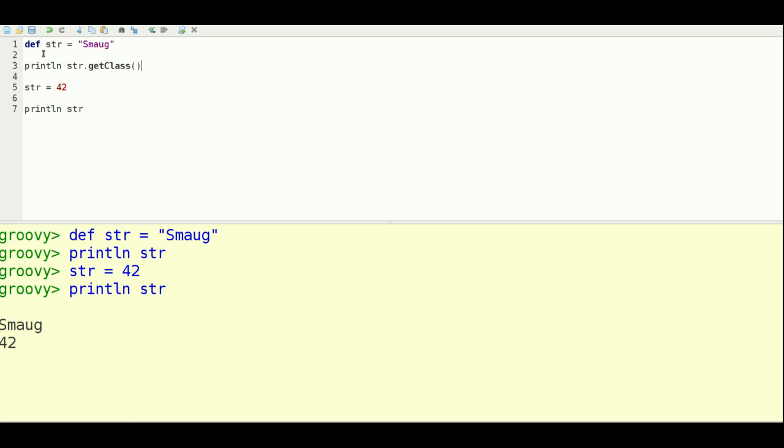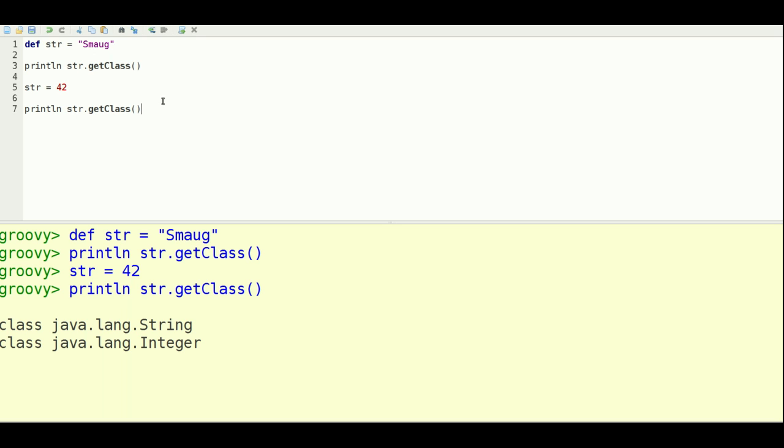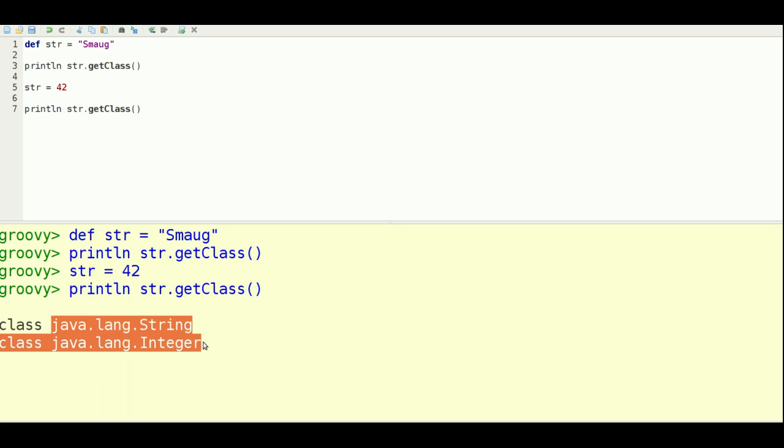So let's go ahead and say get class on here. So you can see that in fact, this is a string and integer.